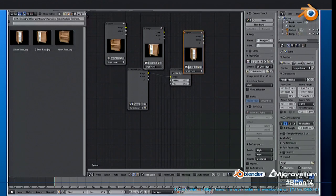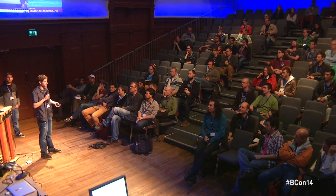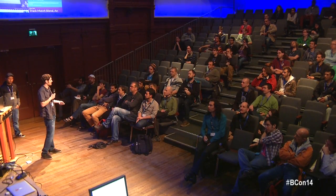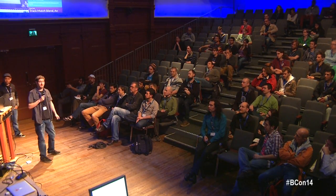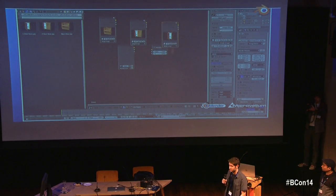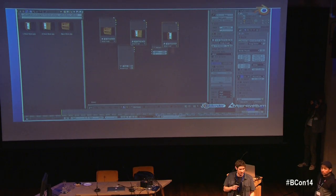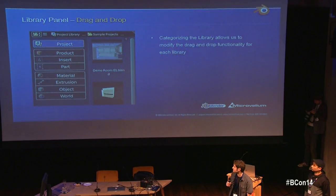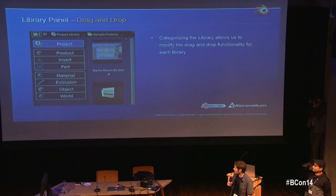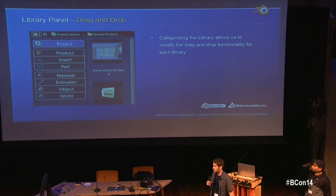The only problem we had with this functionality was that all the operators and everything being called were defined in the compiled C code. We really wanted this functionality within the Python API. So all we did is take the event that fires when you drop the image onto the viewport, and call an operator that's defined in Python. This allows us to define different functionality for each of the library types.